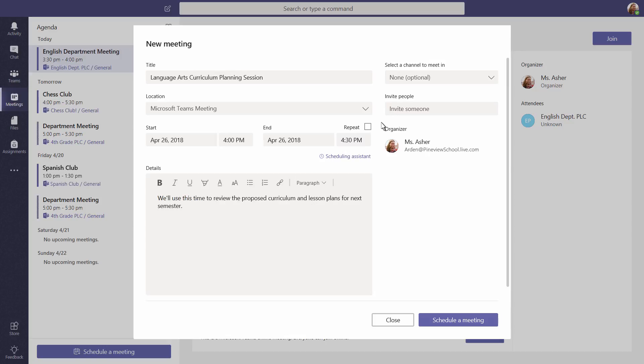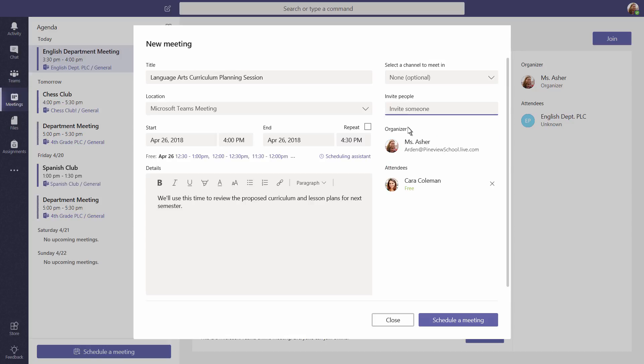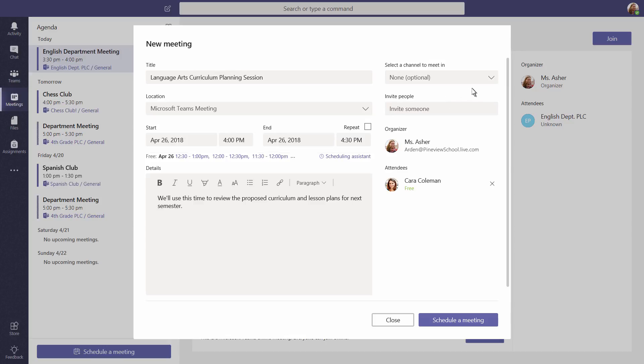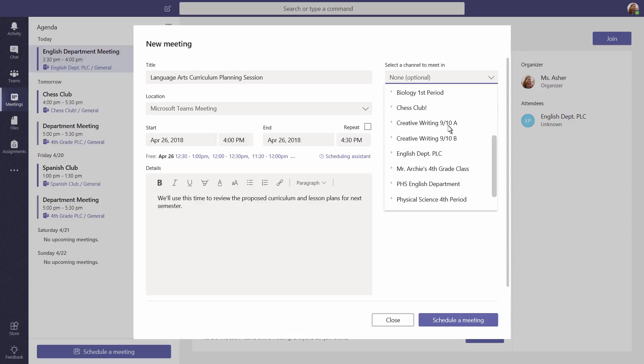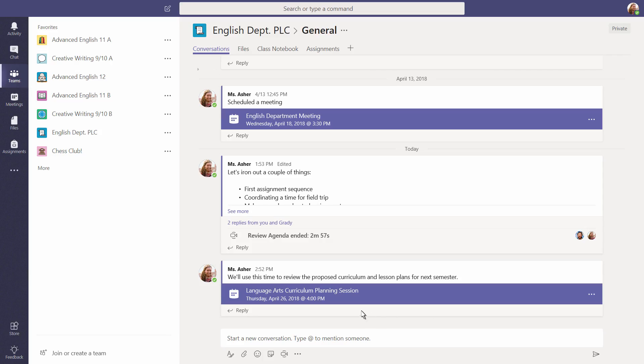And invite educators or students to join you. Decide whether you'd rather meet in person or make this an online Microsoft Teams meeting. You can even choose a channel to meet in. For instance, a channel where you share curriculum ideas. Now, anyone in the channel will be able to join your meeting.